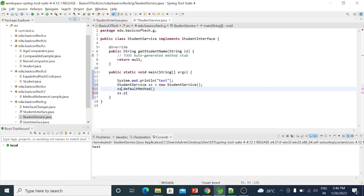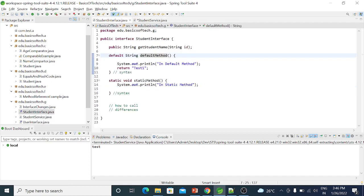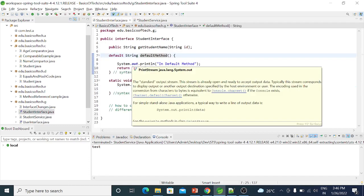So this is an instance method call. One object is created — child object is created — and the parent's method is inherited and called through the child object. But static methods are called only through the class name — not the parent class object, but using the class name. The static method is compile-time binding.